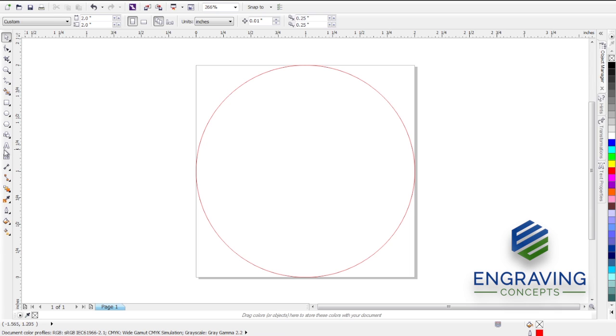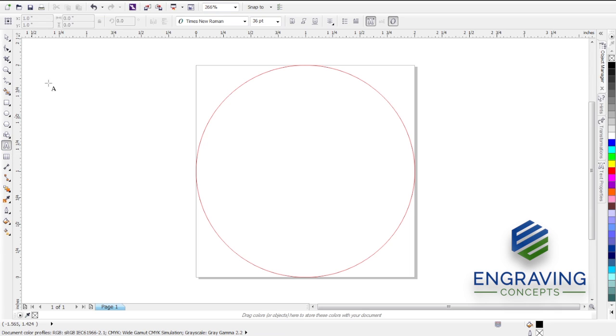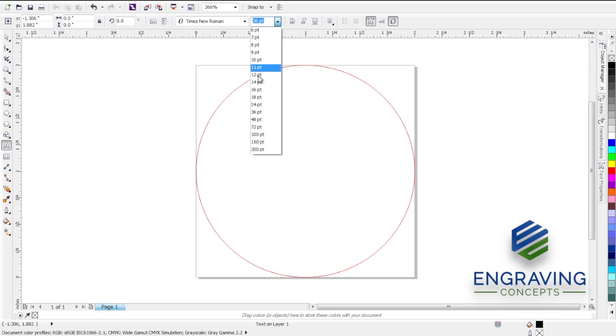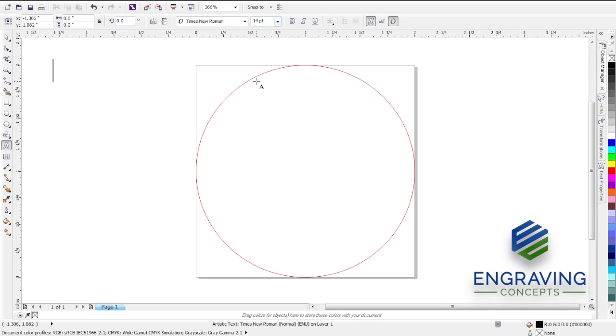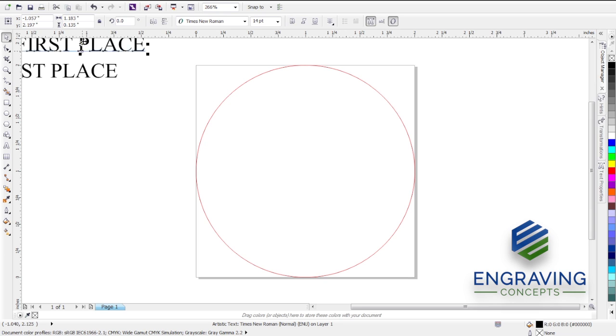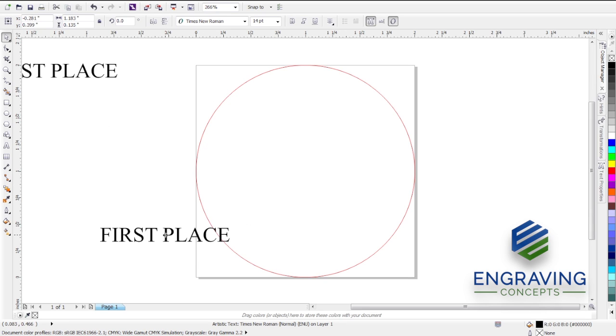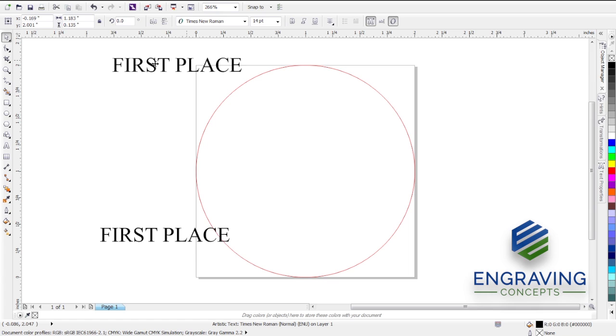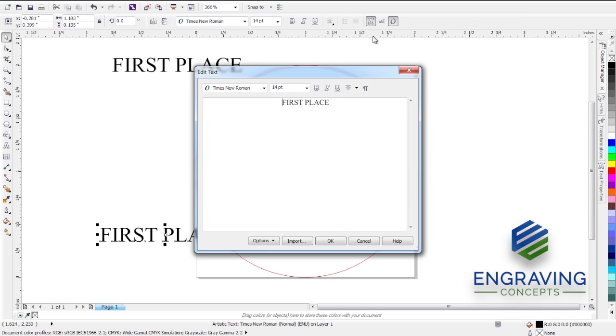We're going to type out our text. Let's make that about 14 points. And then let's duplicate that line of text and let's click on the Edit Text button. Let's make this Beaumont, Texas.